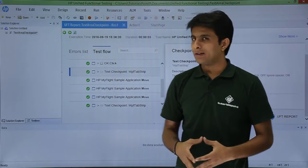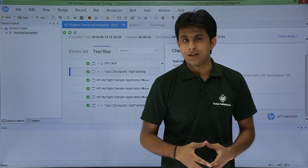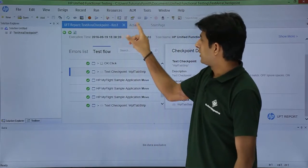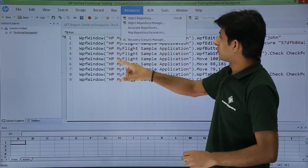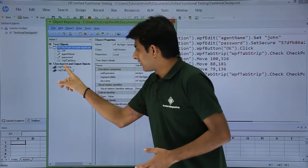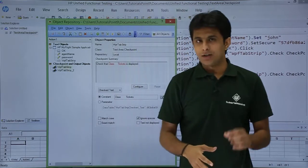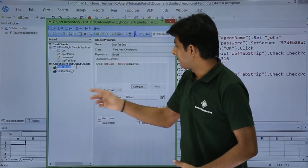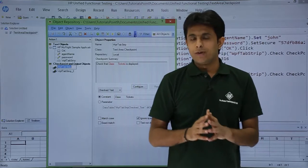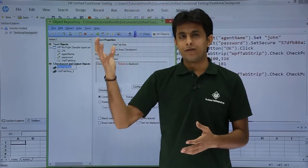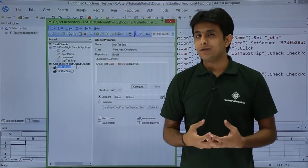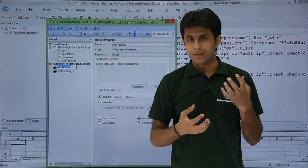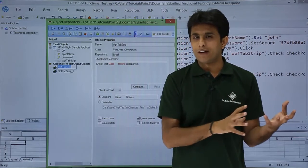So where are the text area checkpoint objects placed? Those objects are placed into the object repository. I'll go back to the action, I'll go back to resources, object repository. Now if you see, there are two checkpoints which I've captured. The first one if you see, that is WPF tab strip class tickets. So if I don't make any changes, obviously it will pass. Developer if he makes some changes, obviously it will fail. I don't have the software, I don't have the code of that particular my flight sample application, so I cannot modify that.